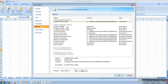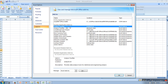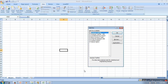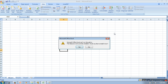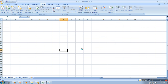Here go to Add-ins, and you need to click on Analysis Tool Pack. Press Go, then check the Analysis Tool Pack and click the OK button.